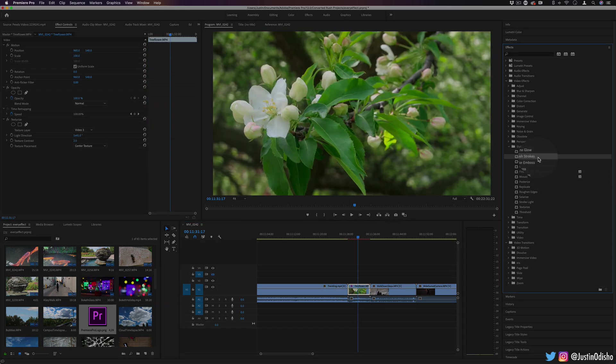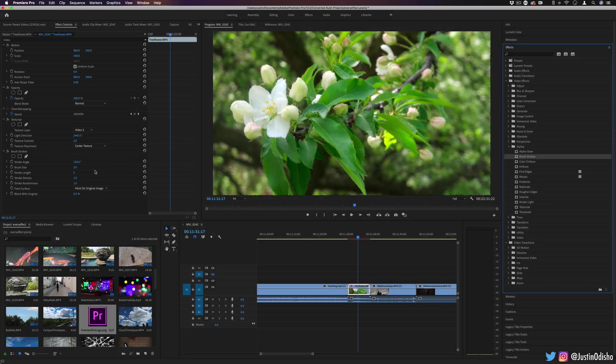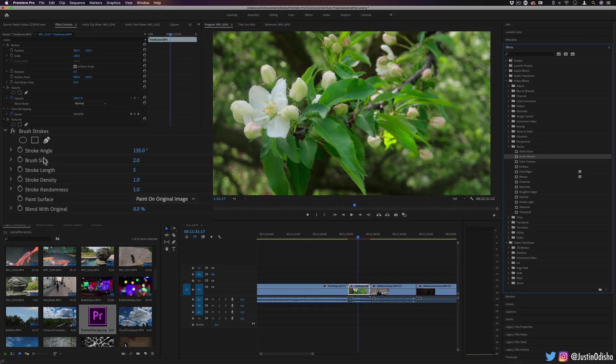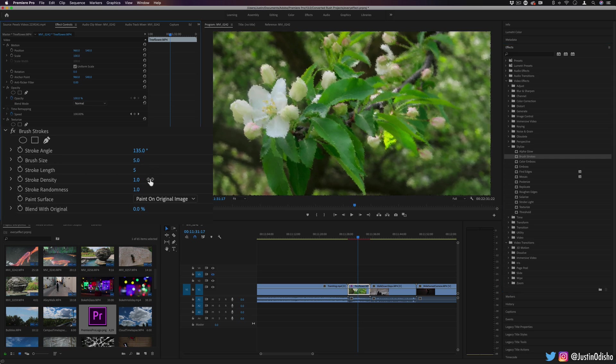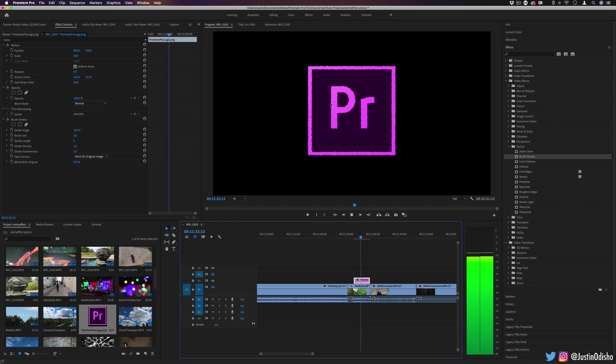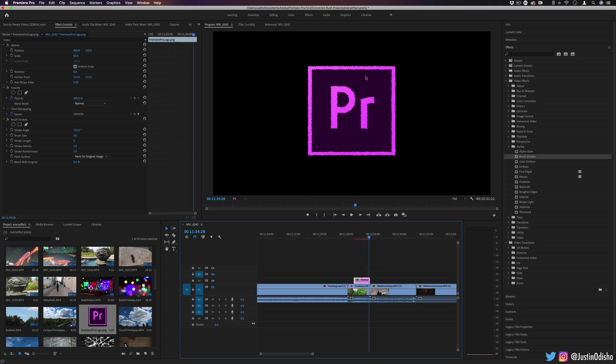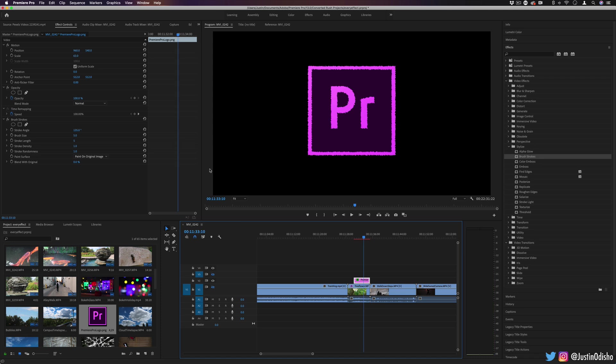Next up, we have brush strokes. This is an effect that makes your image look like it's painted out of brush strokes. In the effect controls panel, you can adjust the angle of the stroke, the size of the stroke, the length of it. One cool part about this is that the brush strokes are animated. So it can be a cool way to bring life to a still text or still logo if you're going for that more hand drawn quirky kind of look.